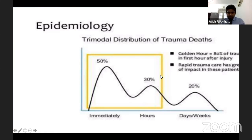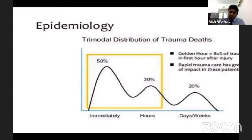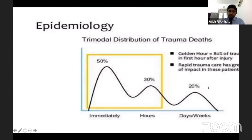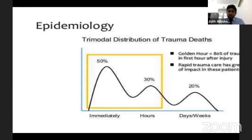The first two types of death - 50% and 30%, totaling 80% - can be prevented to a certain extent by appropriate treatment and immediate transfer to a trauma center. This is the concept of the golden hour. The third type of death, accounting for 20%, can be avoided by adhering to proper resuscitation principles and making accurate decisions during resuscitation.